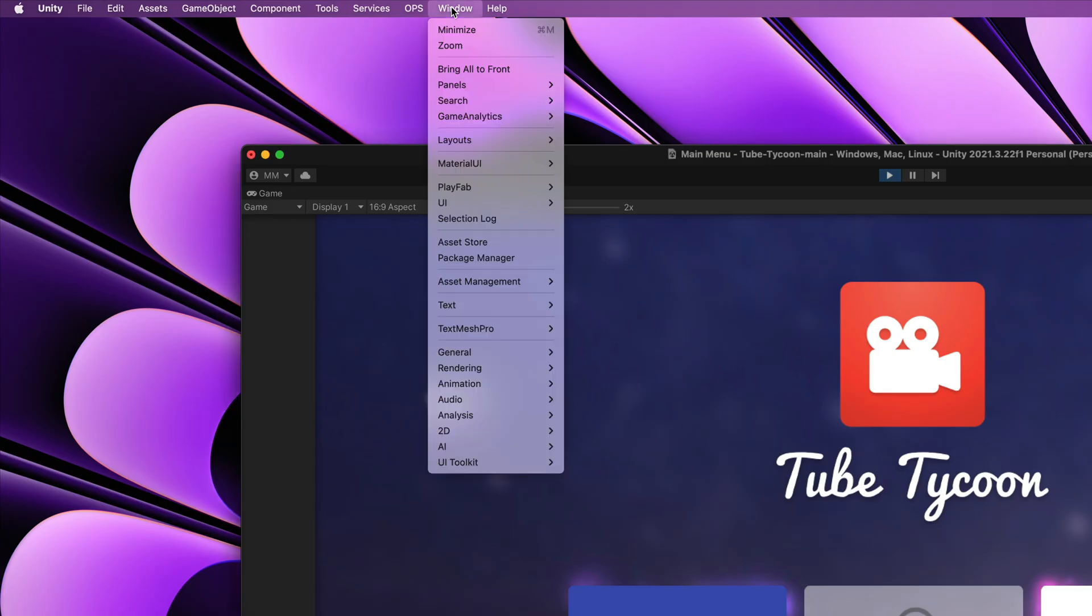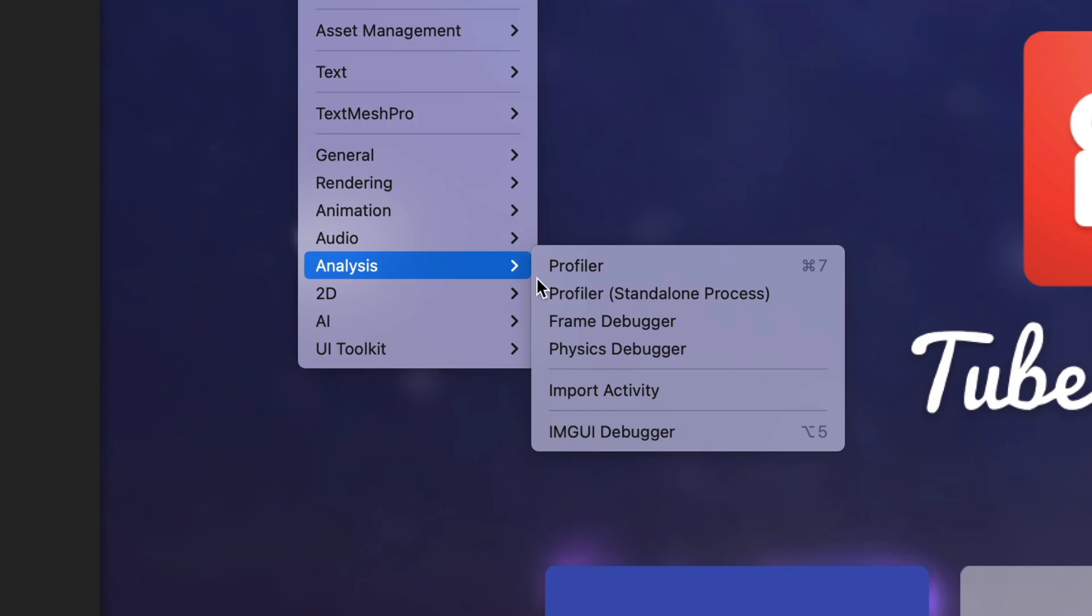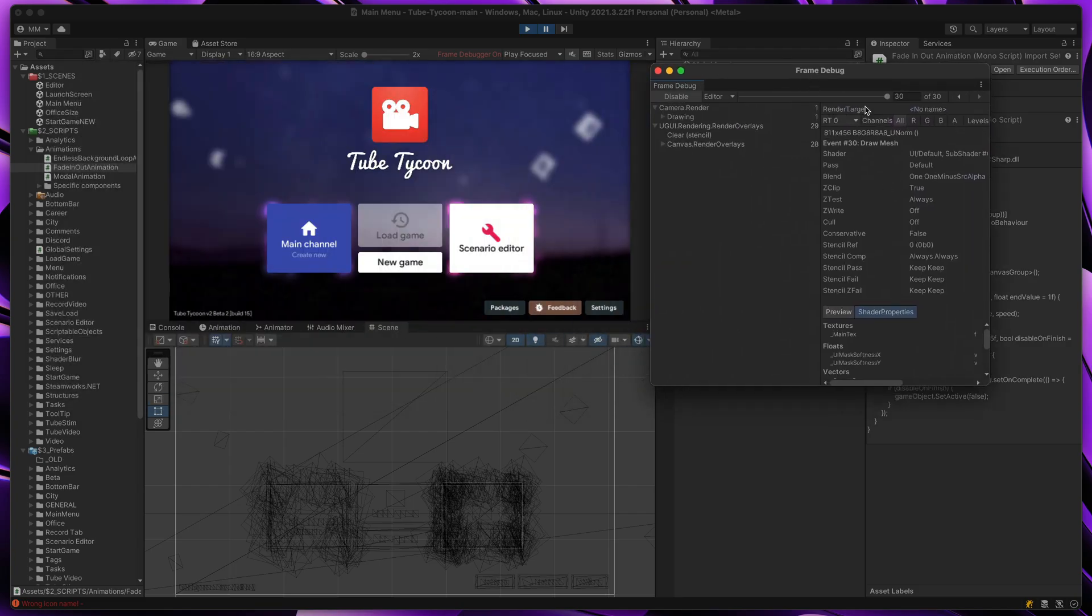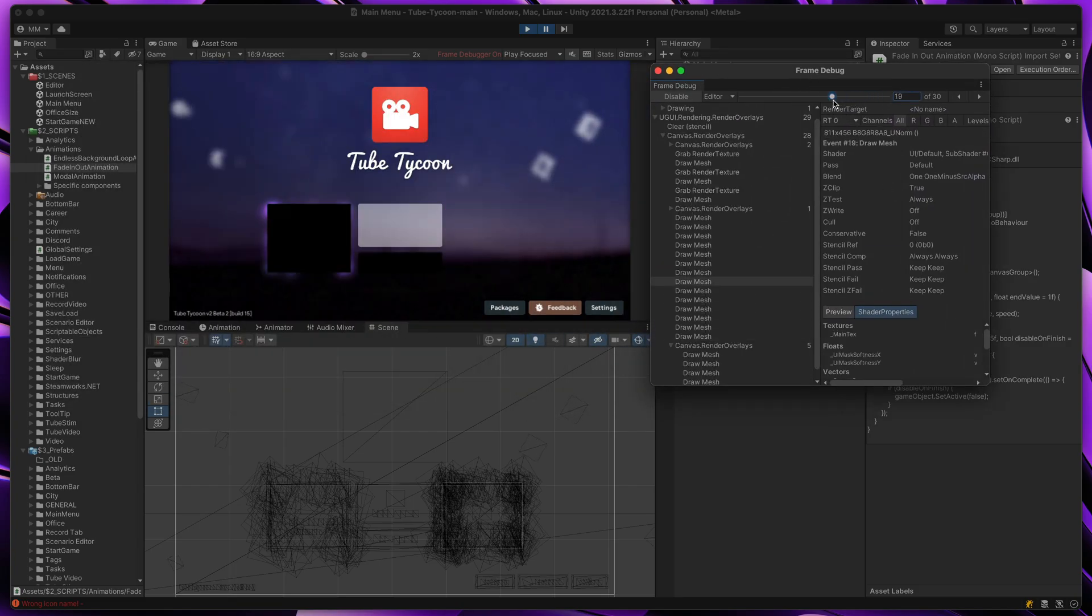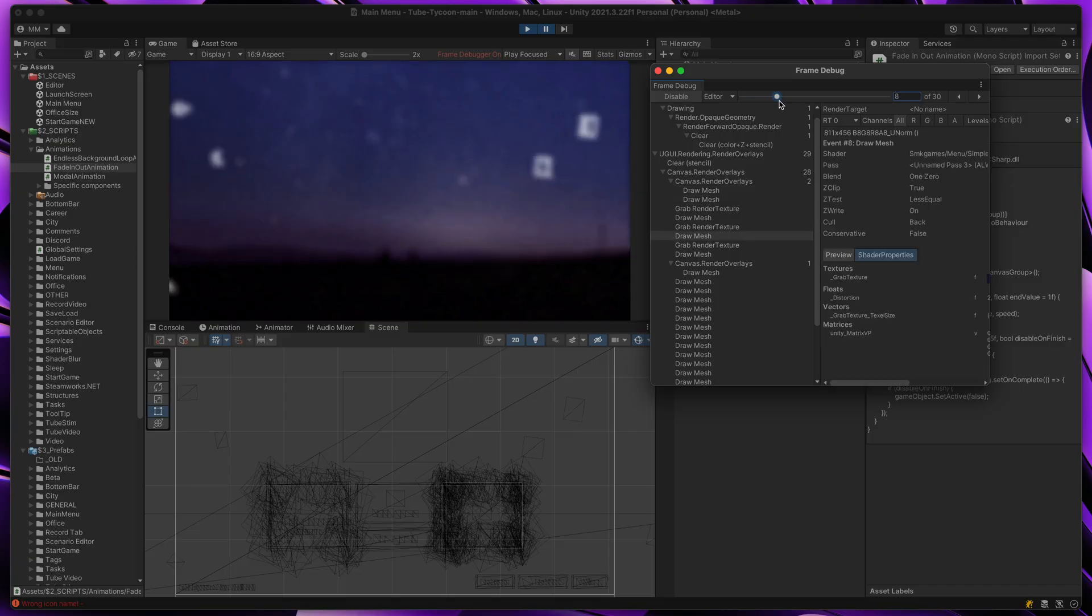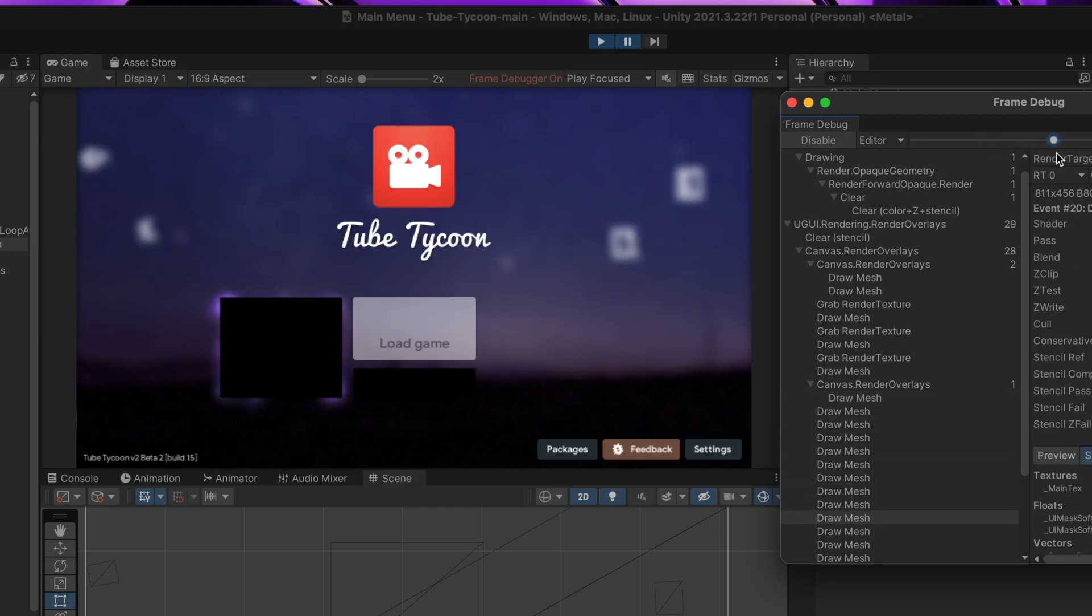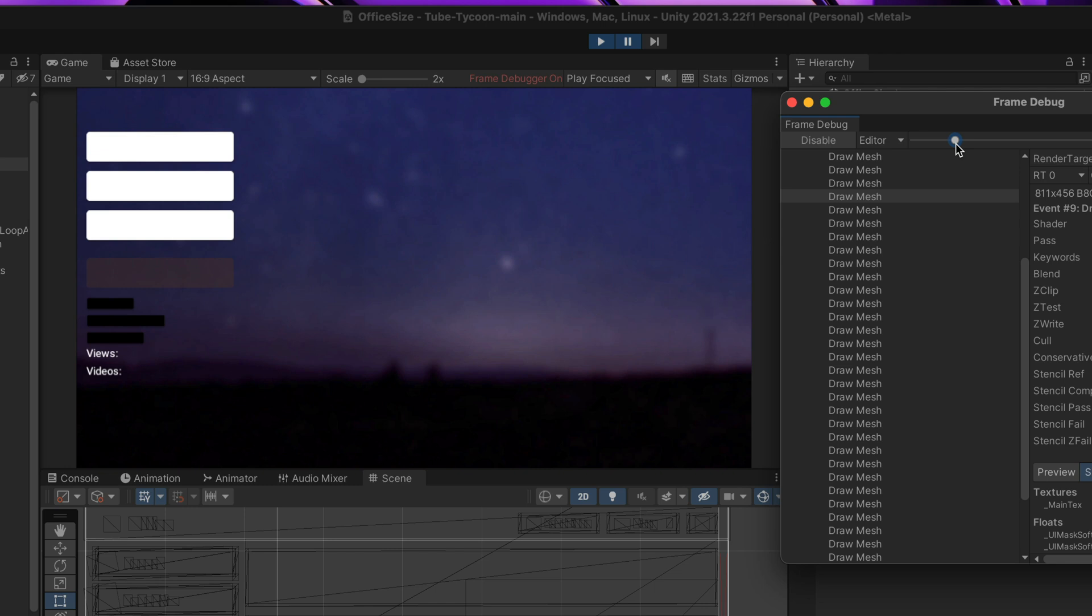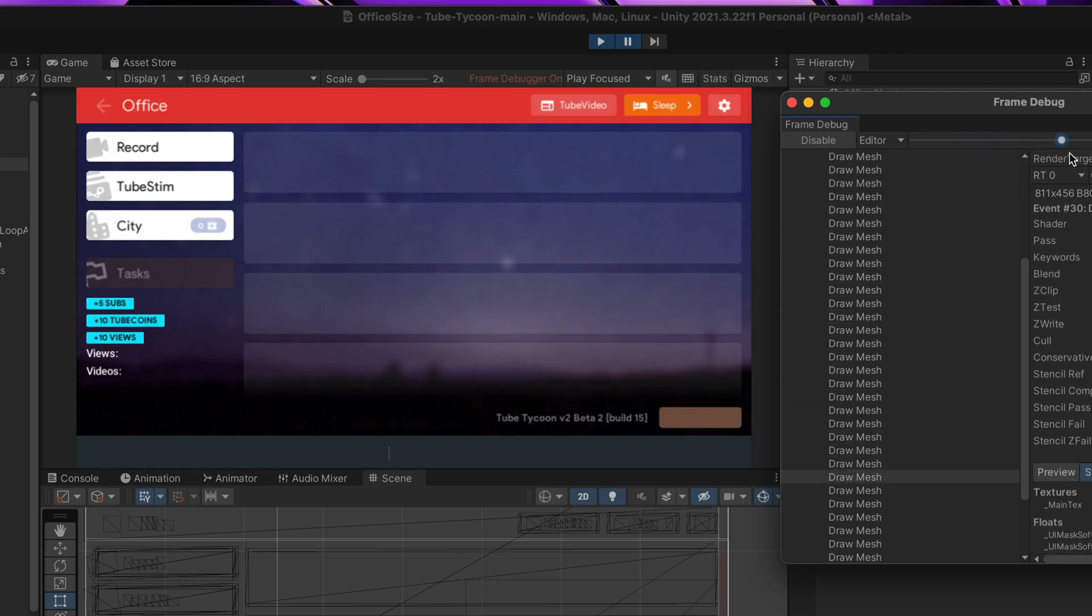Here, Unity shows you every single draw call that happens in current frame. You will see how Unity breaks your canvas into separate batches. This tool makes it very clear when something is costing your extra draw calls.